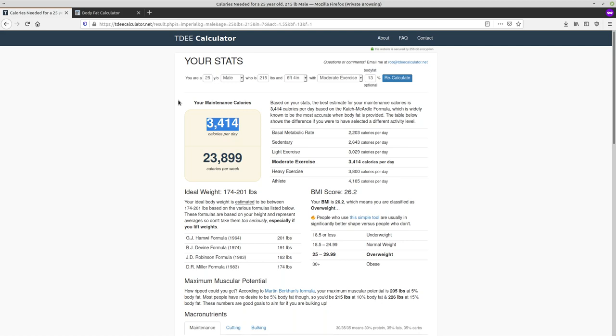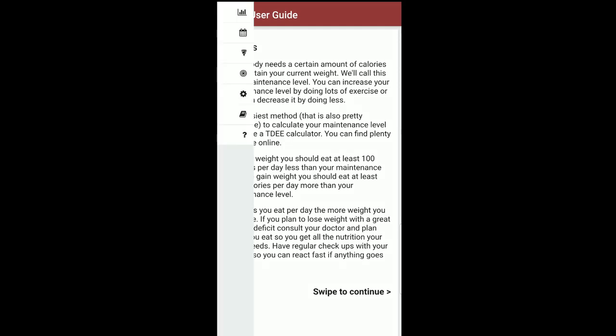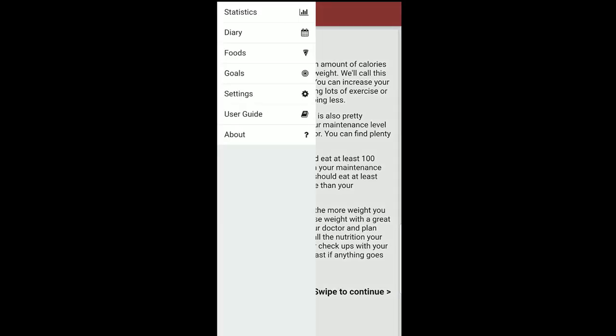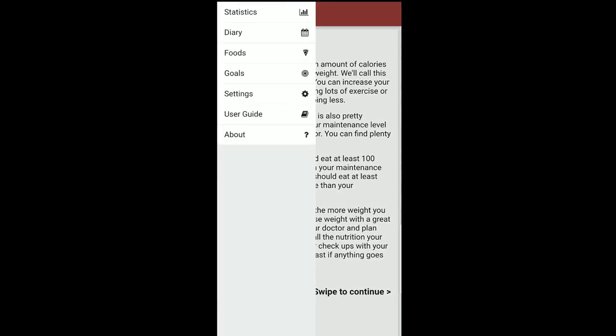Just go ahead and write your TDEE down somewhere because you're going to want to compare when you're tracking what you eat every day to this to make sure that you're staying under. So now I'll head back over to Waistline. And if you click on the three little bars, you get this side panel that comes up. So go into foods.